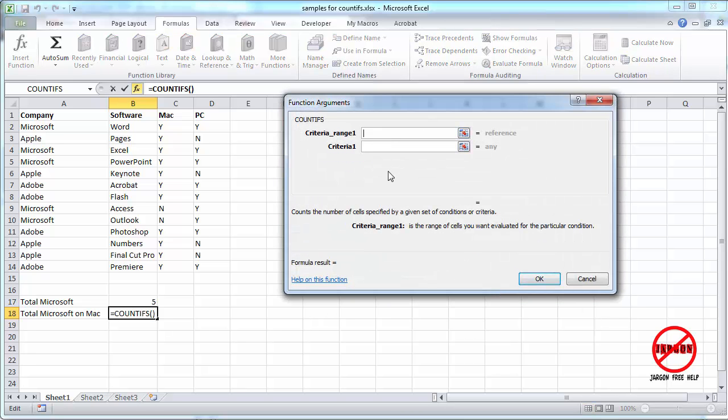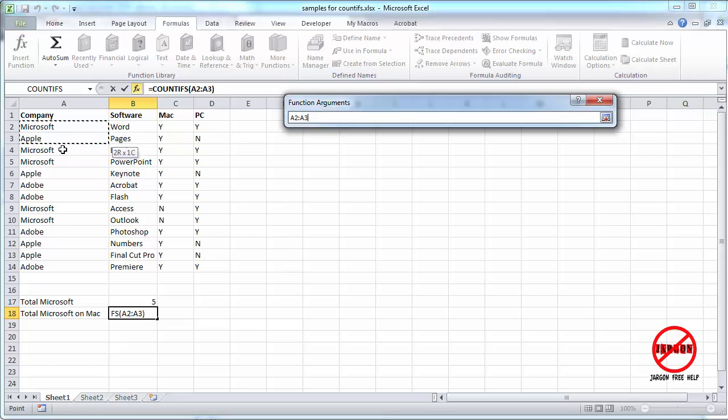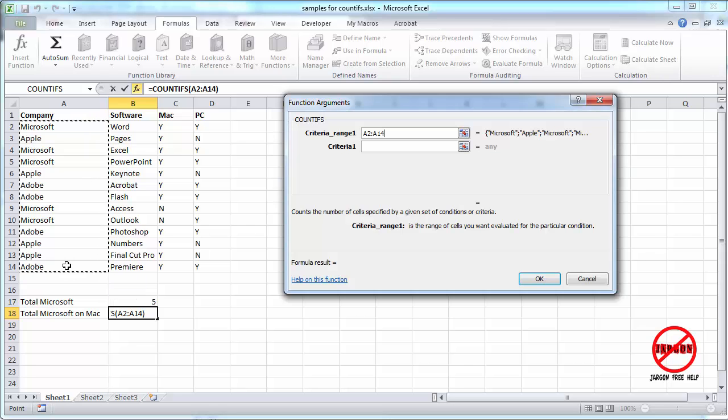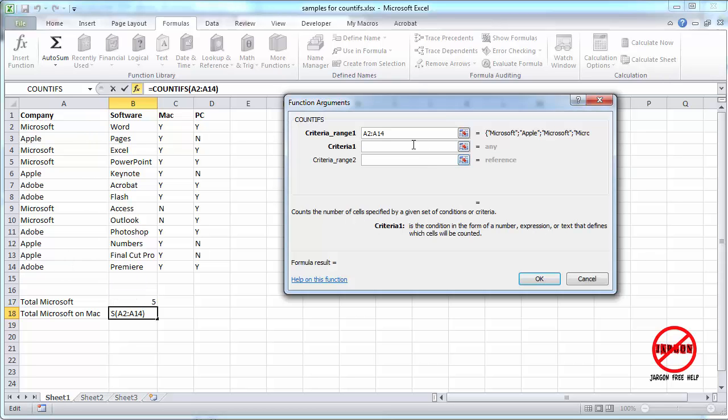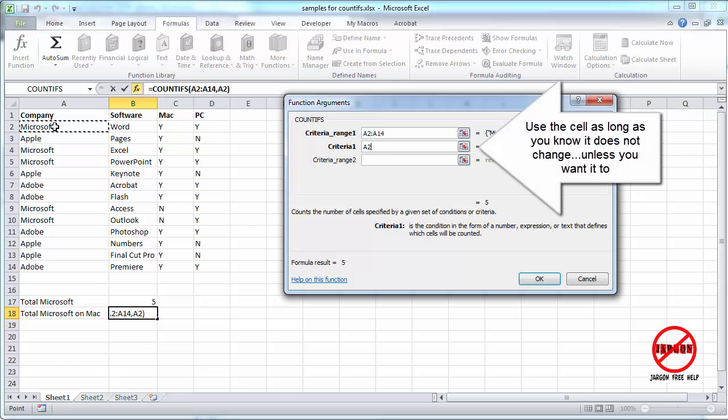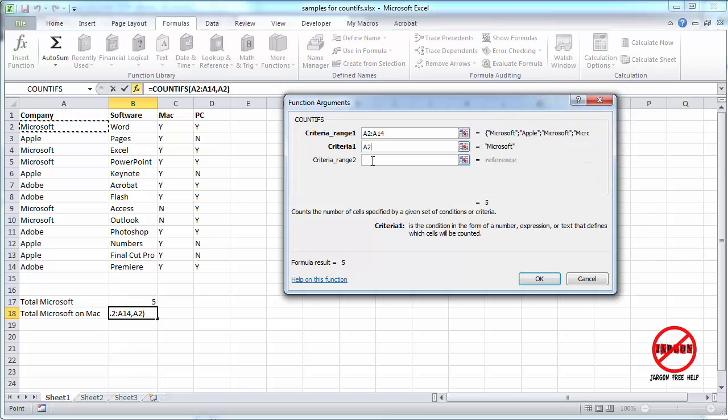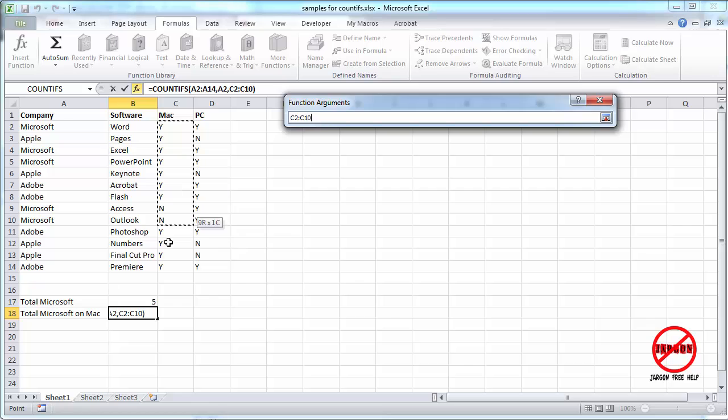Now this time, it's only showing me one criteria range until I start filling it out. So the first bit of criteria range is this same one here. And the criteria is Microsoft. And I could type that in, or I could just click on this cell here. So if you've really got it in there, you don't have to type it again.